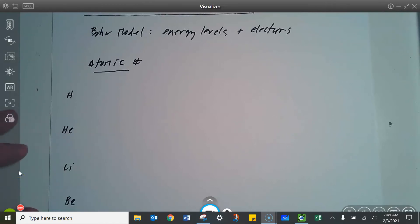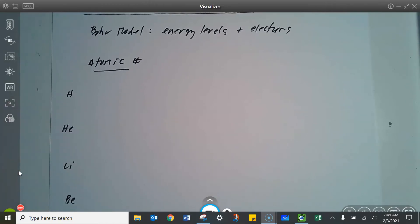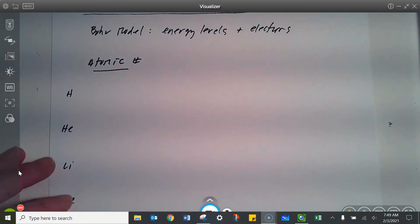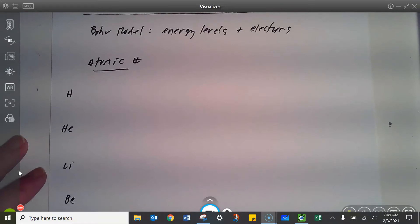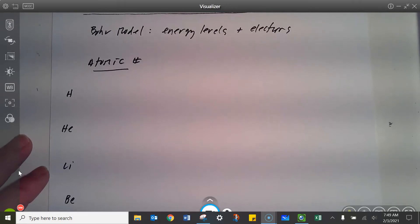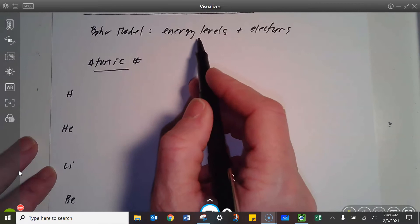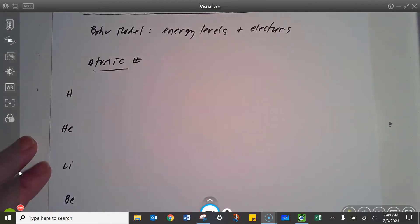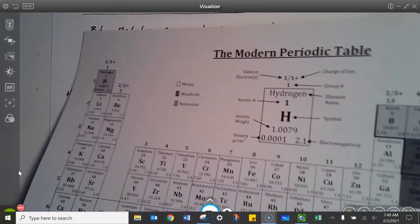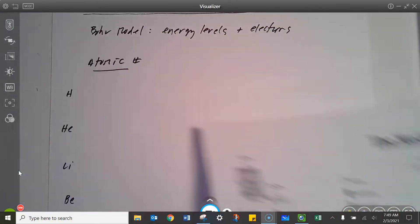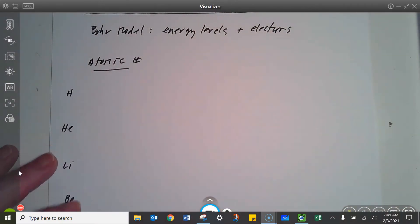Hi, you guys. I'm just going to give you a little introduction to today's activity, which is an introduction to Chapter 5. This is just a quick review on the Bohr model of the atom and valence electrons. The Bohr model is the model that shows these energy levels and these electrons. So if we just look at the periodic table, I'm going to go across the first two rows and remind you of what the Bohr model looks like.